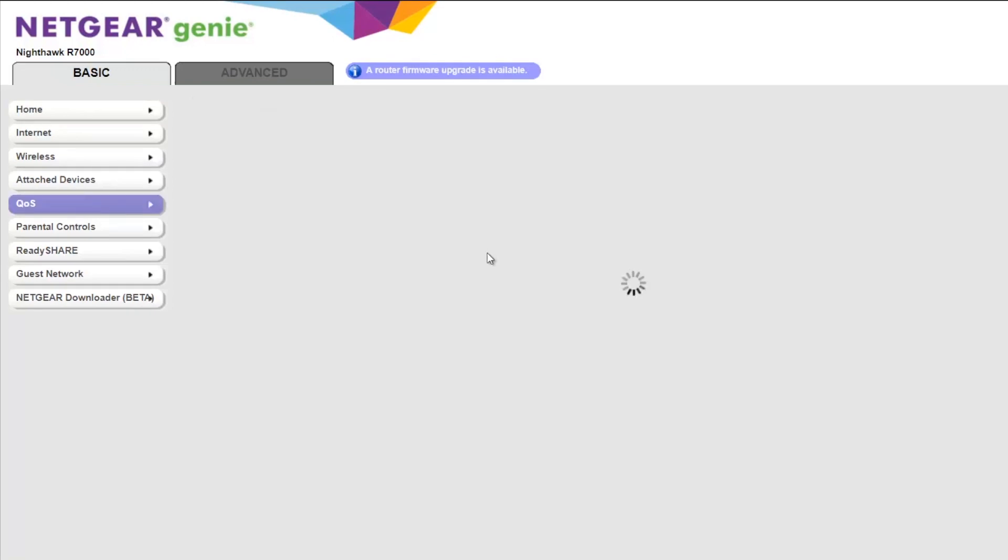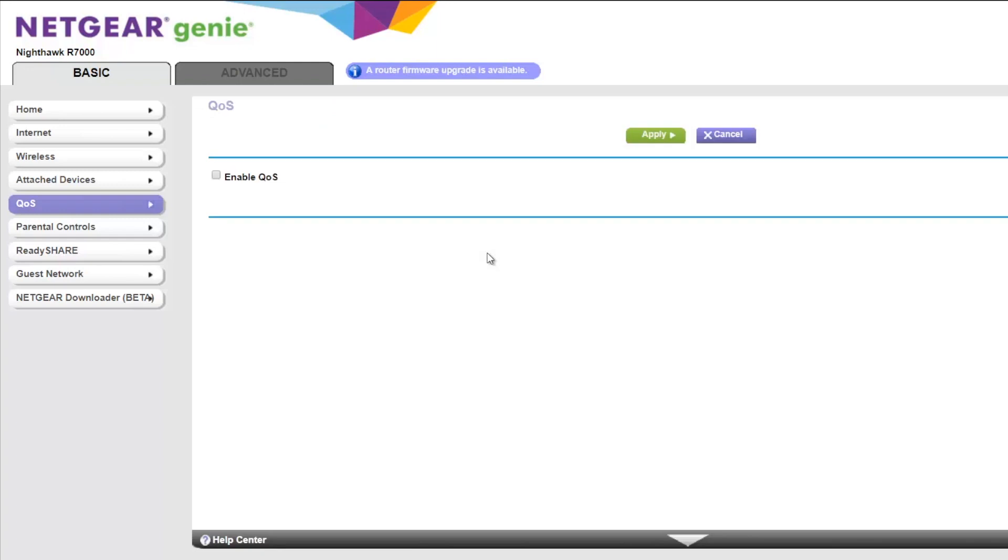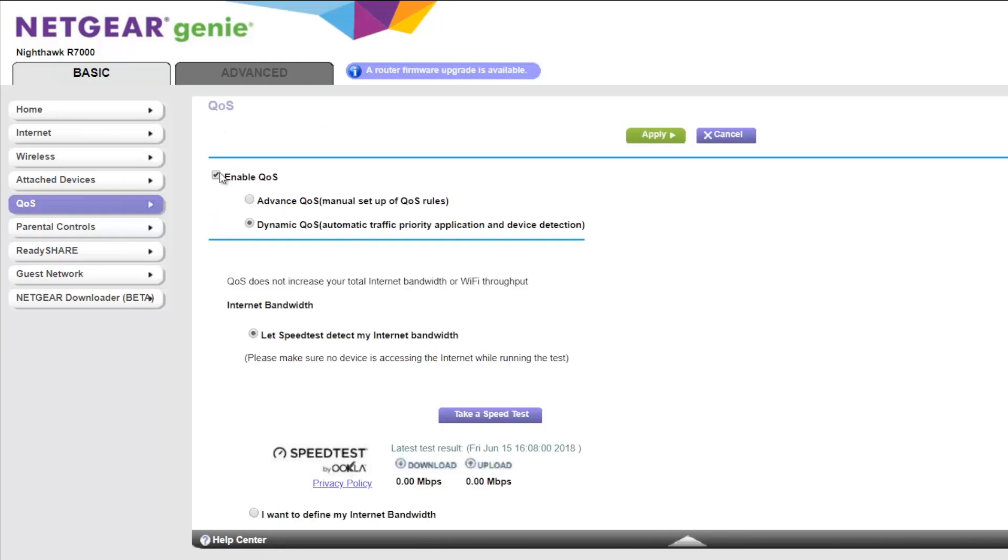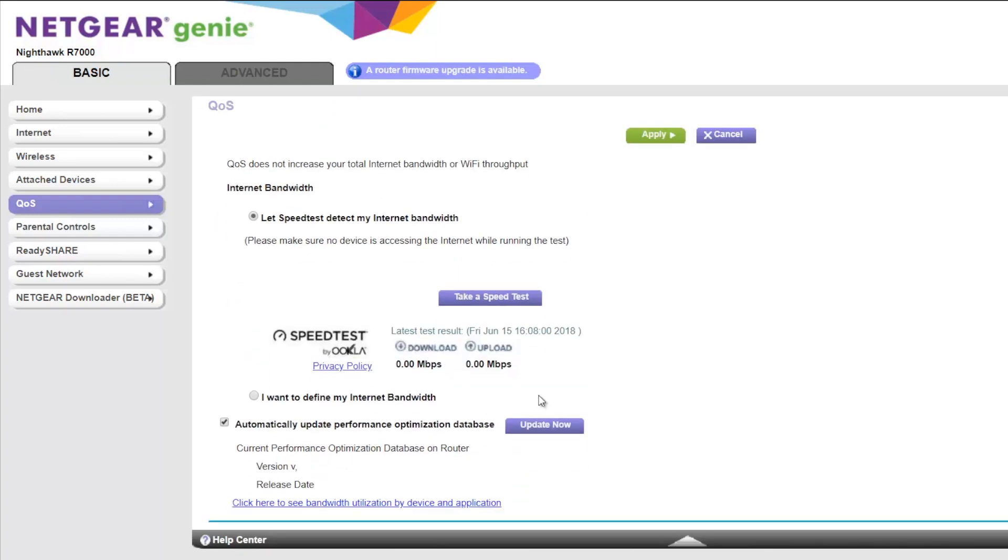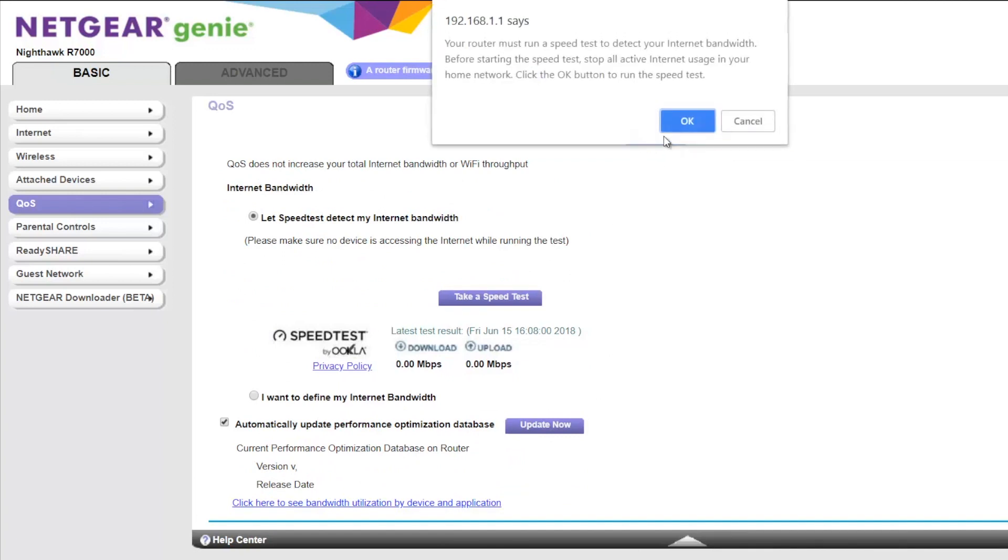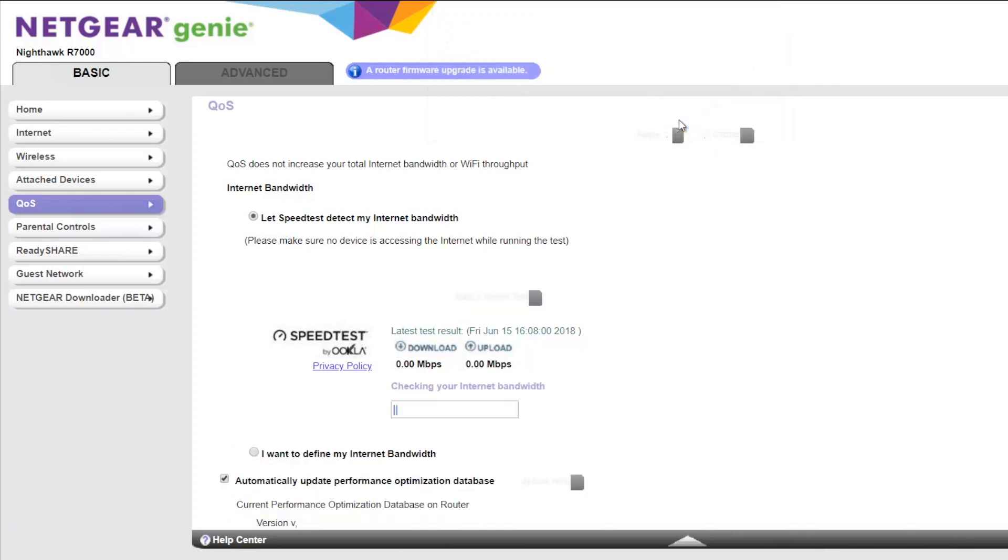Now some routers like our Netgear R7000 also offers dynamic quality of service option, which when enabled, will automatically monitor and control the network usages. For example, if someone's watching Netflix on an iPad and others are watching it on a big TV, your router will automatically prioritize TV as it needs more bandwidth. Similarly, it'll automatically prioritize Skype call over other streaming. So if you have such options on your router, you can turn it on as well.